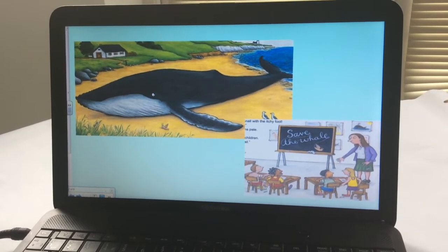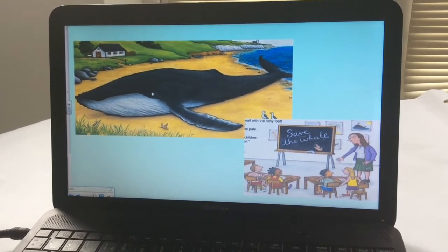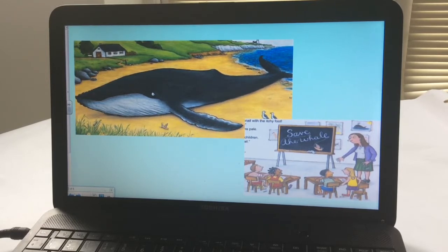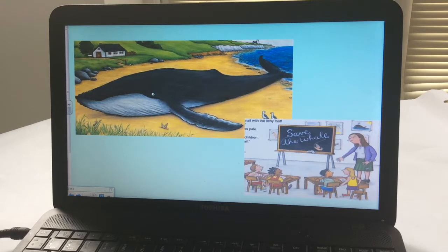So going back to our story, the Snail and the Whale. At one point in the story, the whale gets stuck on the beach and he can't get back in the sea. So the snail goes all the way up to the village school and writes a message on the blackboard: 'Save the whale.' Today I want you to pretend that you're the snail, and instead of writing a message on a blackboard, you're going to write a letter to the children asking them for help.